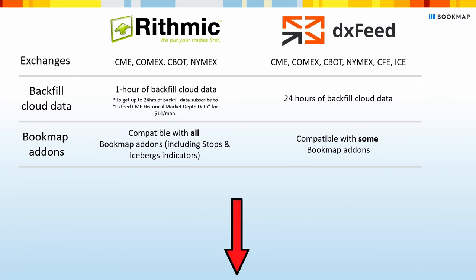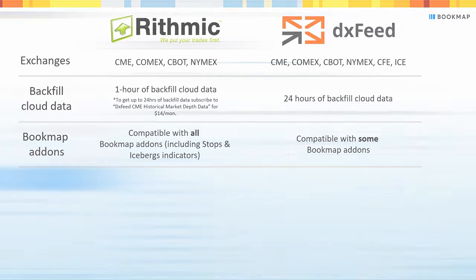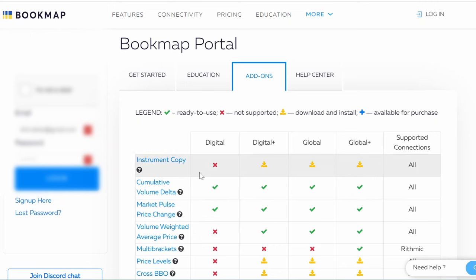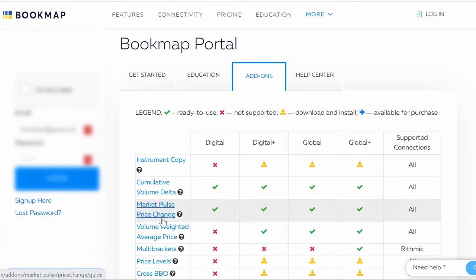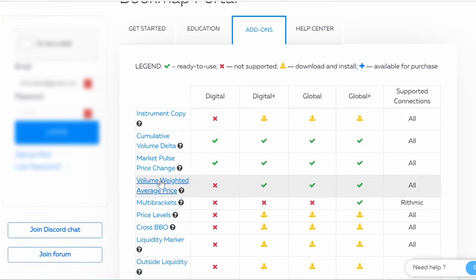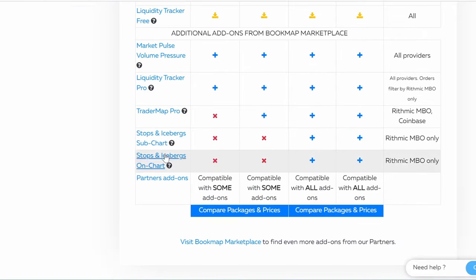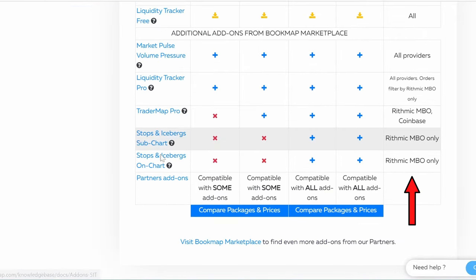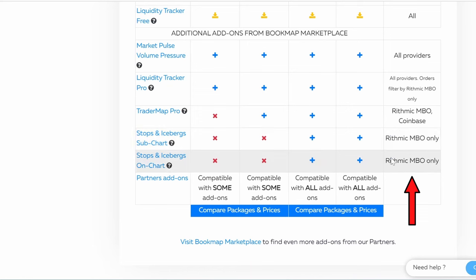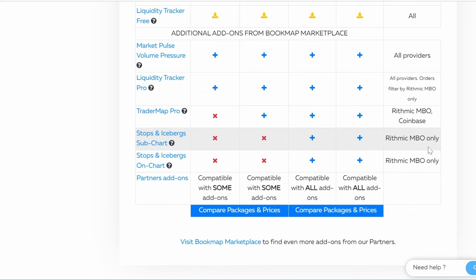Click the link in the description to check the compatibility of the different data feeds with the Bookmap add-ons. As you can see, the different add-ons are listed there. For example, if I want the Stops and Icebergs add-on, I'll scroll down to find it and look at the Supported Connections column. Here I can see that this add-on is only supported by Rithmic. You can check all add-ons this way.